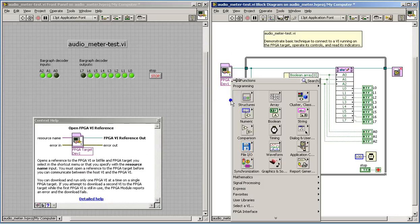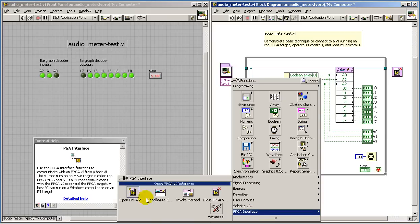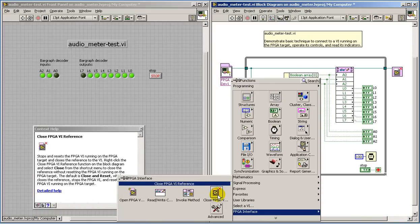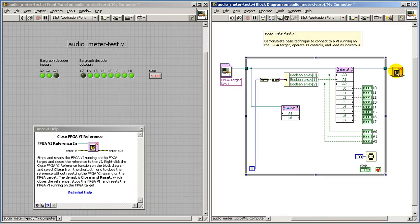The open VI reference is also in the FPGA interface palette, as is the close FPGA VI reference.